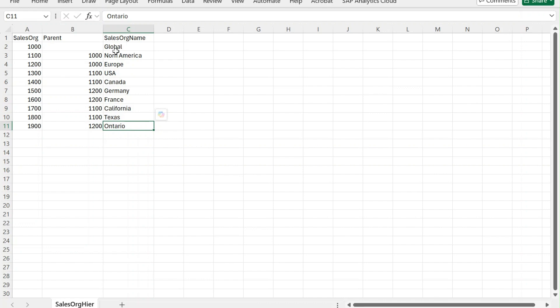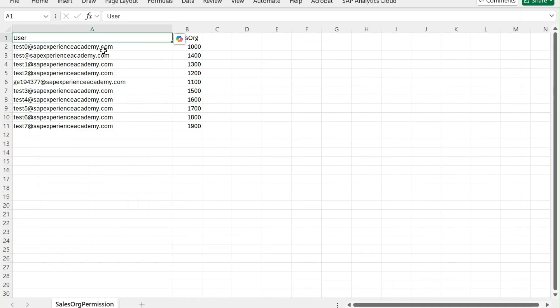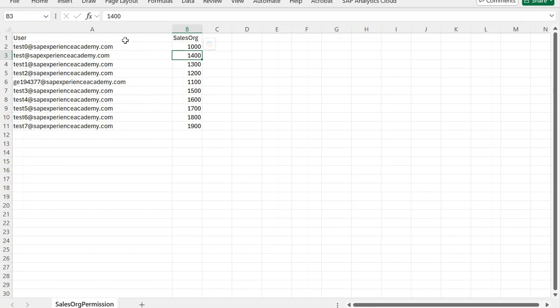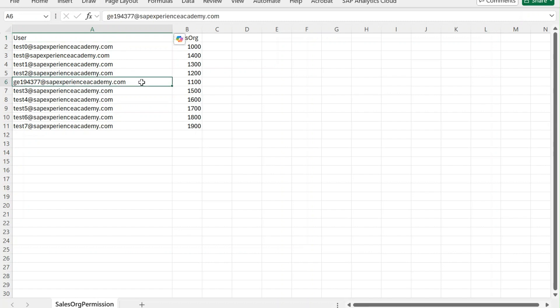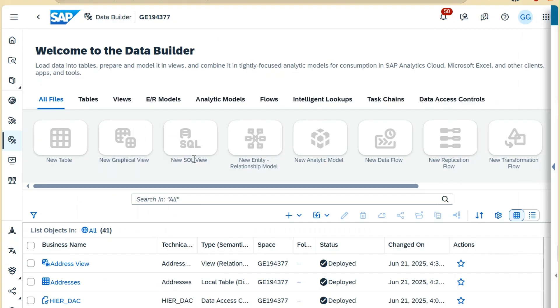This is just a very simple example because I have taken the region and the country for ease of understanding, but it can be any other parent-child relationship as well. This is how you need to create a hierarchy table. The other data that you need to maintain will be your DAC permission table. In the permission table you only need two columns: one is the user ID, however the user is logging in—either SAML or user ID or email ID. Here you can see I have put in dummy data for most of the entries. Only this one is my trial account email ID, so I will test with sales organization 1100.